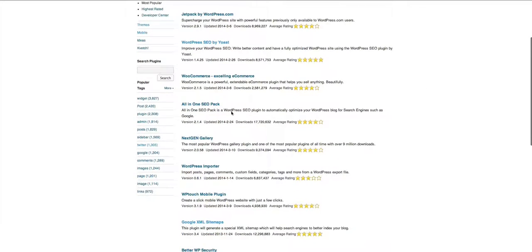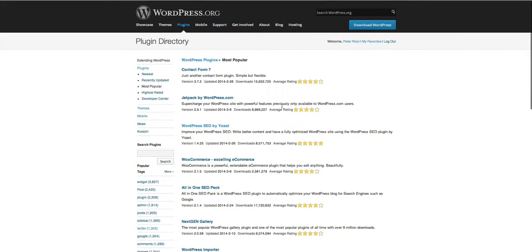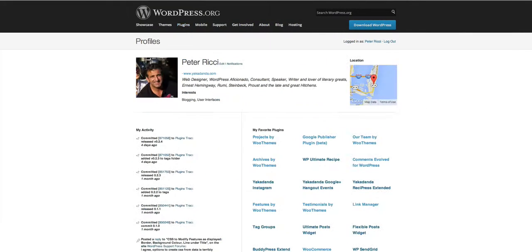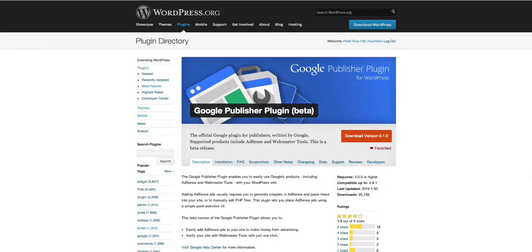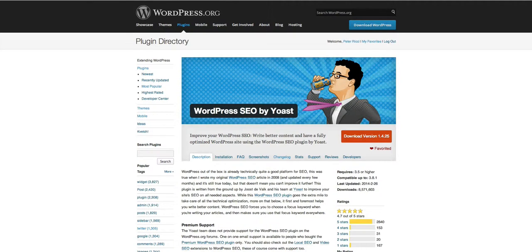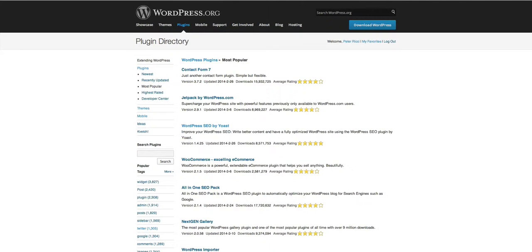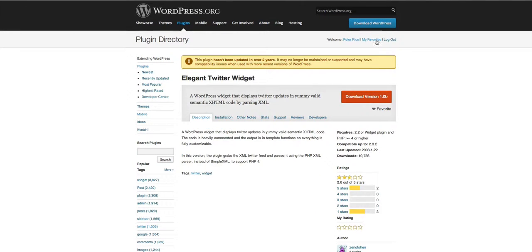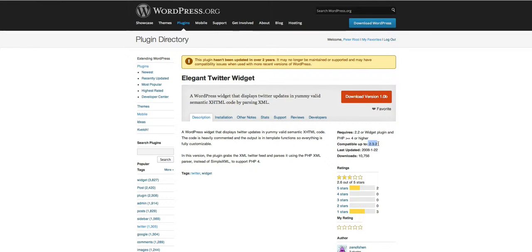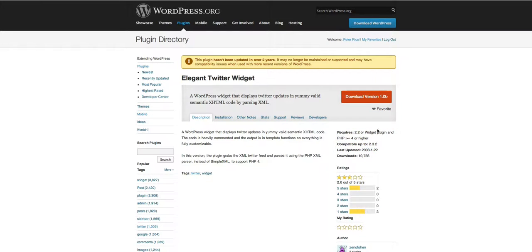And there's all these other types of plugins but let's go and have a look at a plugin that I would suggest that you never use. So here's one that you would never touch. Look, it's compatible up to 2.32. It was last updated in 2008. That's a complete no-no.